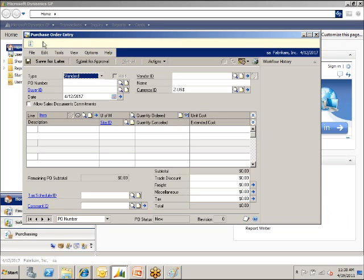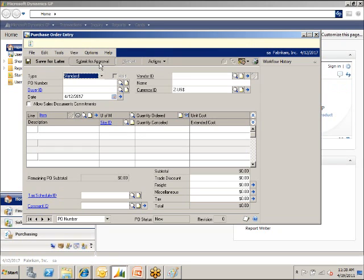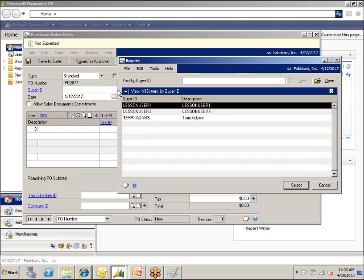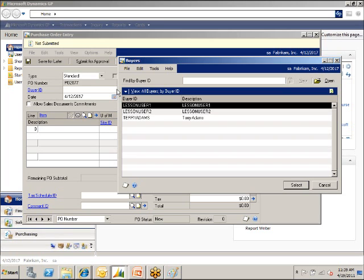You've got a new bar up here that messages can go into. You have a save for later, submit for approval, and you have a workflow history over here. Does that history stay attached to the document? Yes, so you'll be able to see the approval forever. If you have a 15-step approval chain, you'll see all that, and it has a way you can expand out and see what that approval chain looks like.